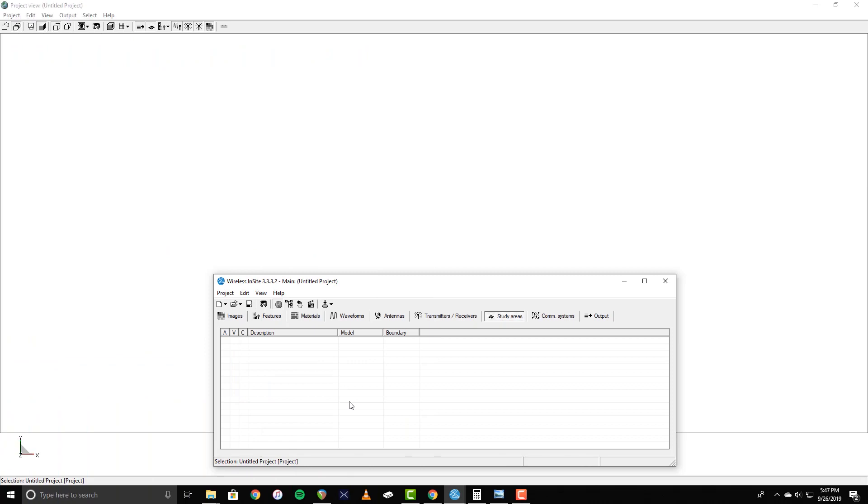In this walkthrough, we'll cover the steps needed to set up an indoor propagation analysis project in Wireless Insight.